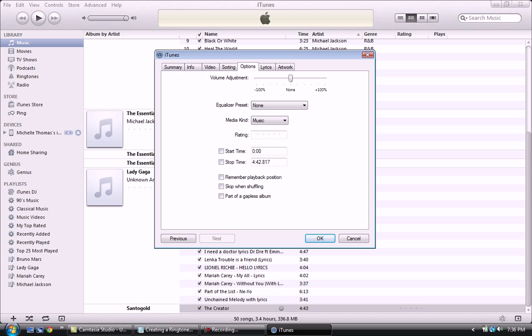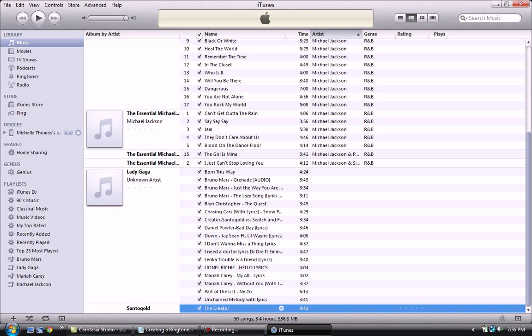Under Options there's a Start Time and Stop Time and I think the most it allows you to do is 30 seconds, so if you want to you can pause it, listen to the song and choose what part you want it to be. Mine starts at 52 seconds and it ends at a minute 18 I think. I think that's 26 seconds so it's fine, and that's the part of the song I like. So press OK.